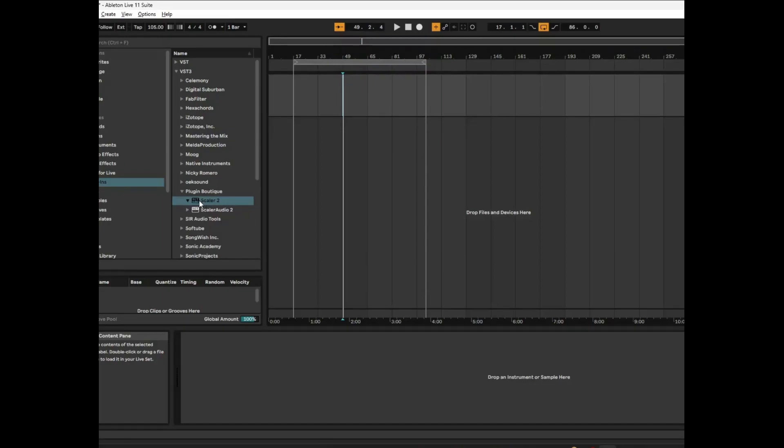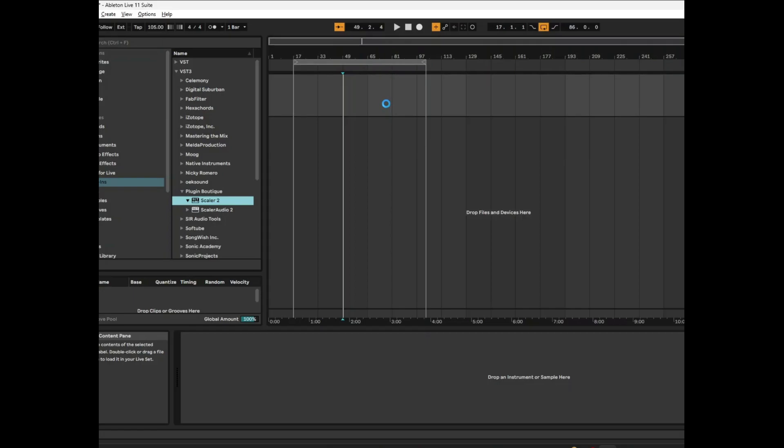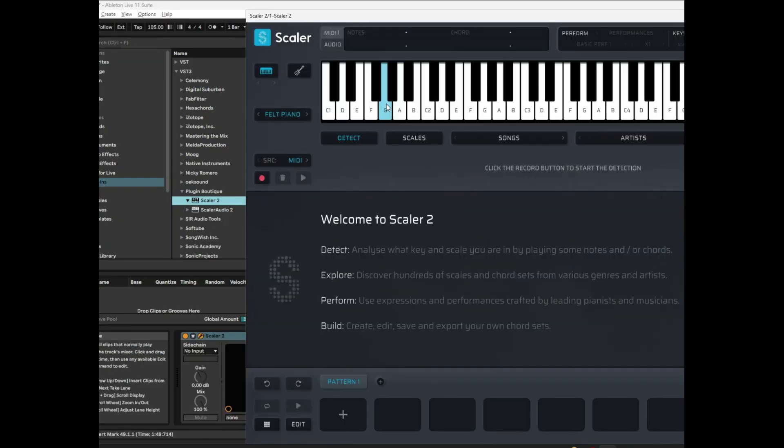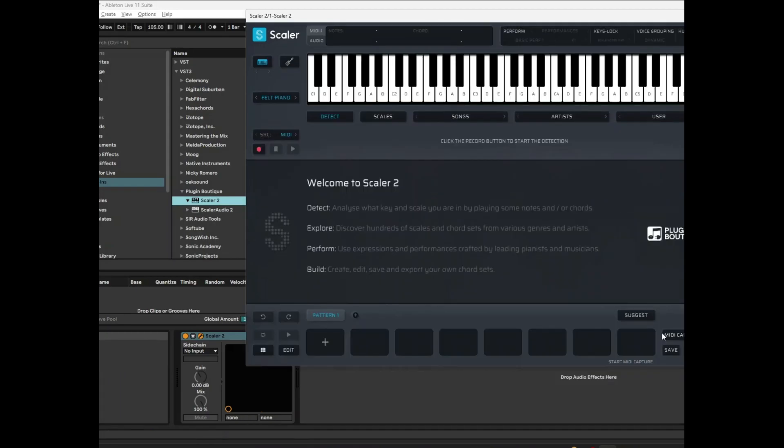Right, so the guys at Scaler have given us an update to version 2, which is version 2.7. And this is a real game changer of an update because firstly, if you own version 2 of Scaler, it is completely free, which is fantastic. And secondly, it's got a couple of extra pieces of functionality and enhancements which are real game changers in the world of Scaler and really take it beyond the realm of chord creation. It takes it to another level.